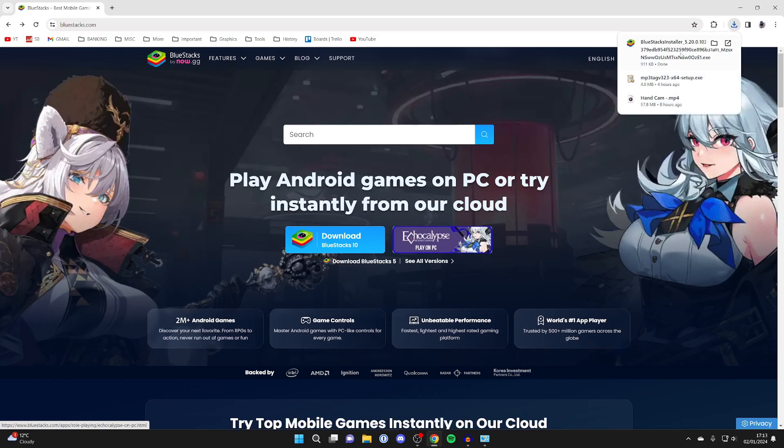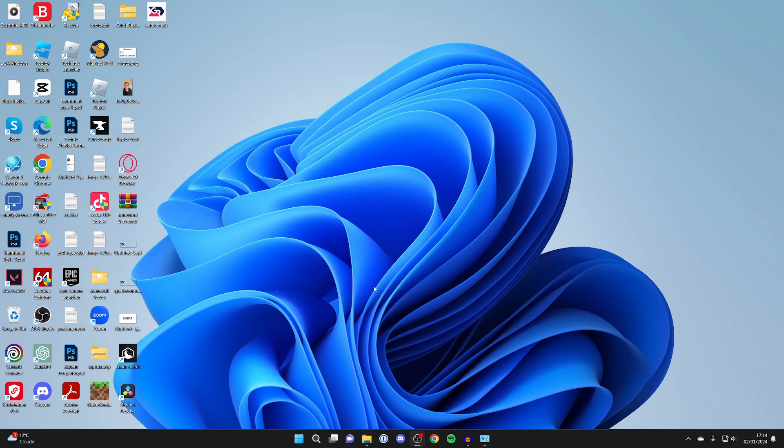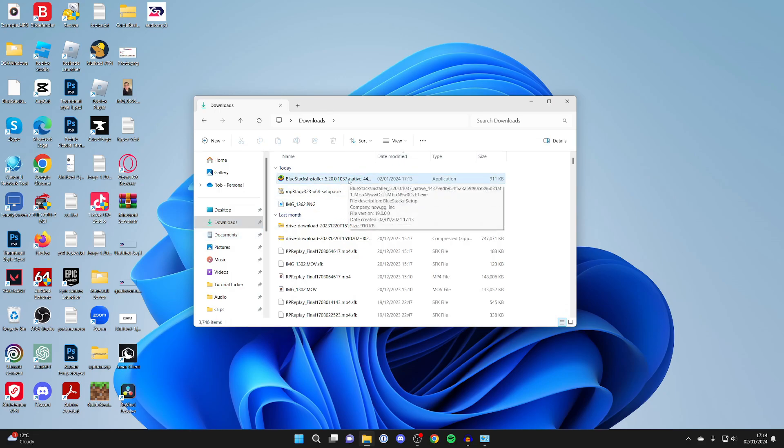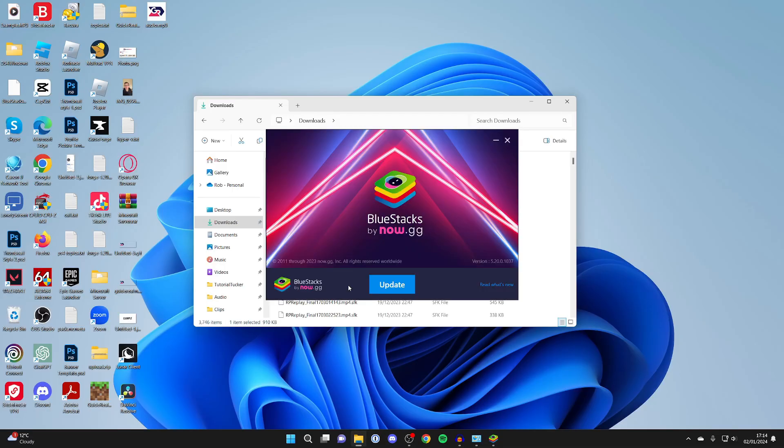Once it's finished downloading, you'll need to install it. Open up your file explorer, go over to the left and click on downloads, and find the installer. What you need to do is double click on it like so. You'll get an administrator pop-up to allow it to be installed.